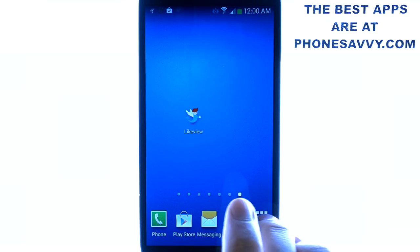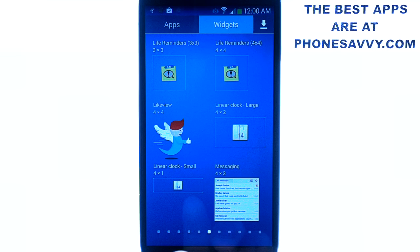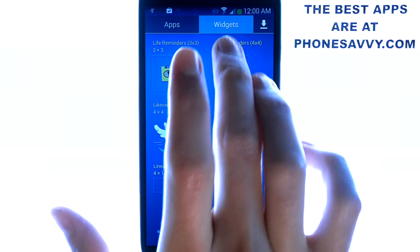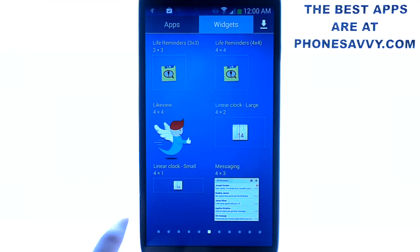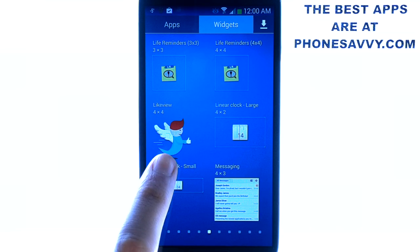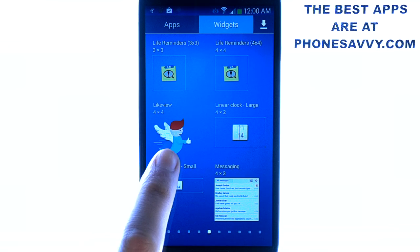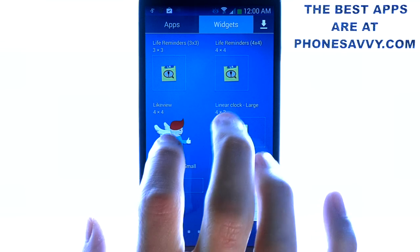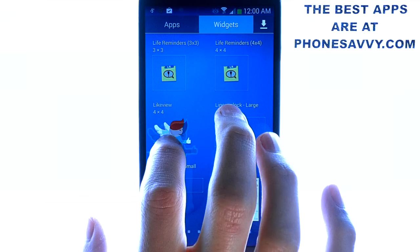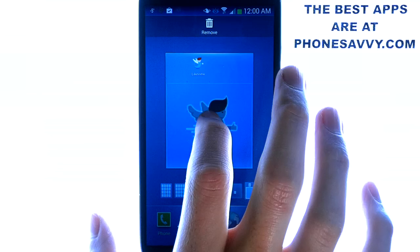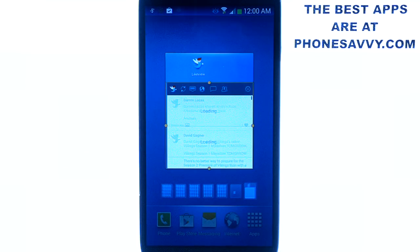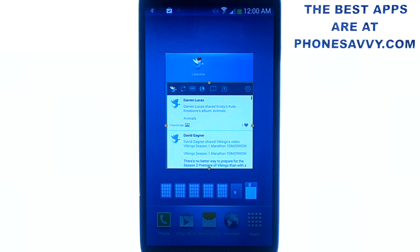When you download it, all you'll do is go to your full apps list, make sure you're in your widgets, and then scroll through until you find the Like View Widget and then touch and drag it to your home screen. It's a 4x4 widget.